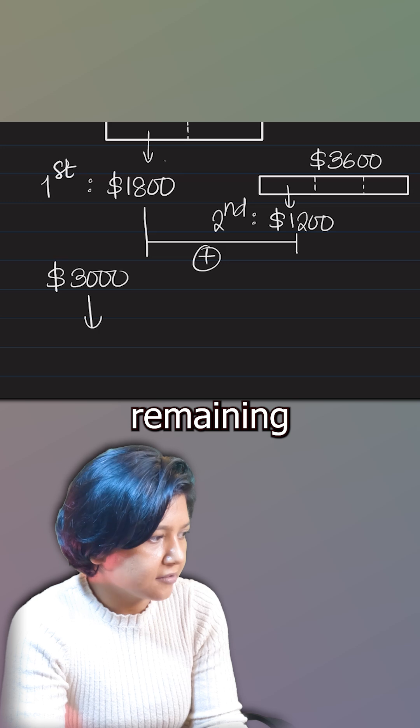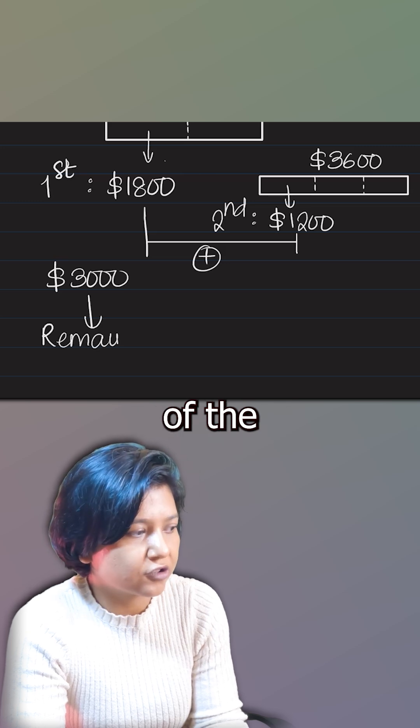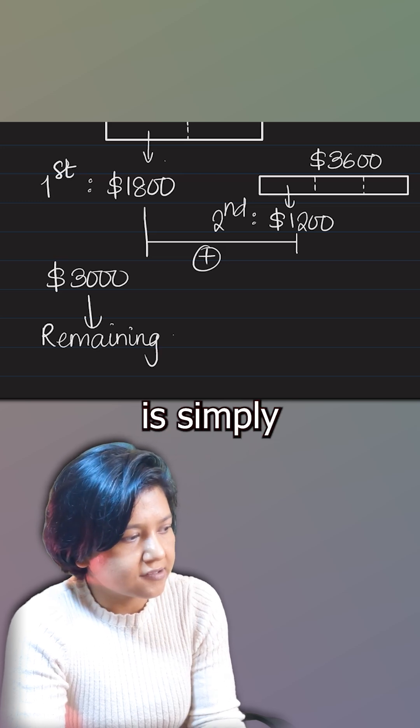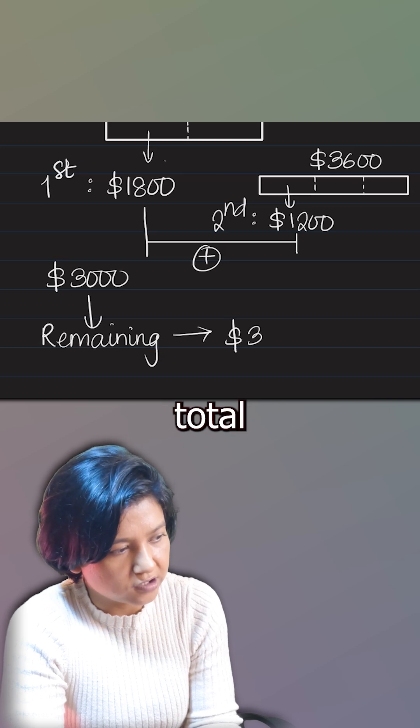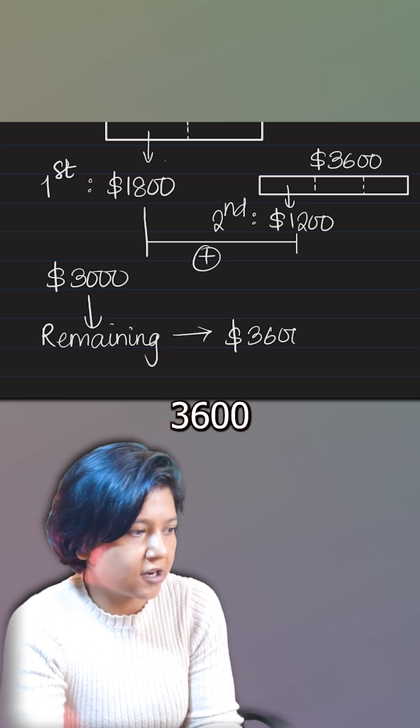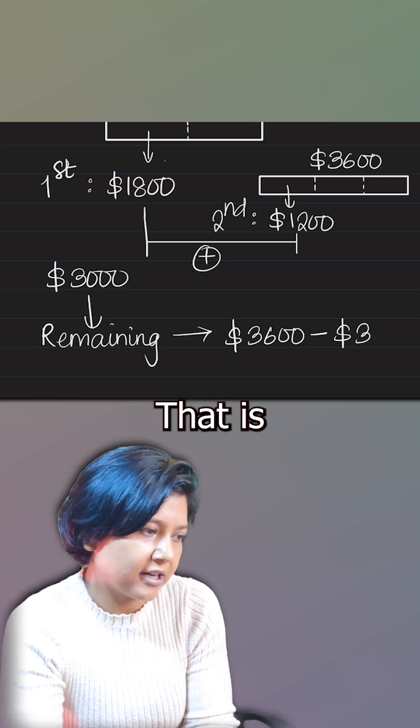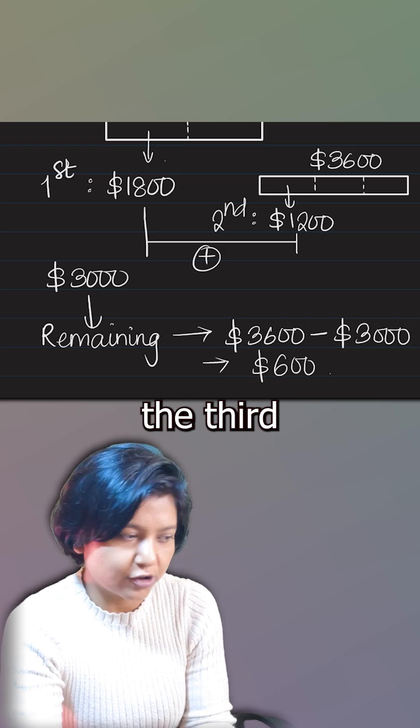So remaining is the price of the third winner. Remaining is simply the difference from the total. $3,600 minus $3,000. That is how you get the answer. That is the price of the third winner.